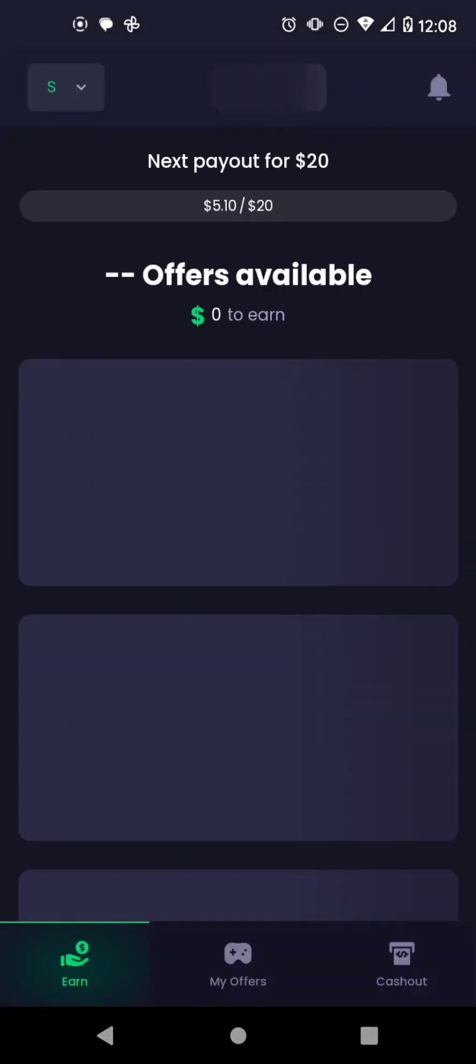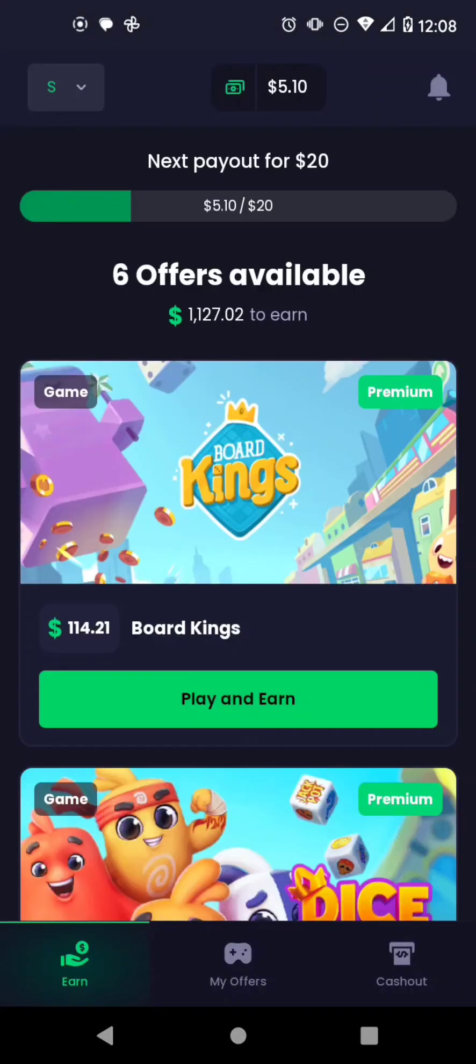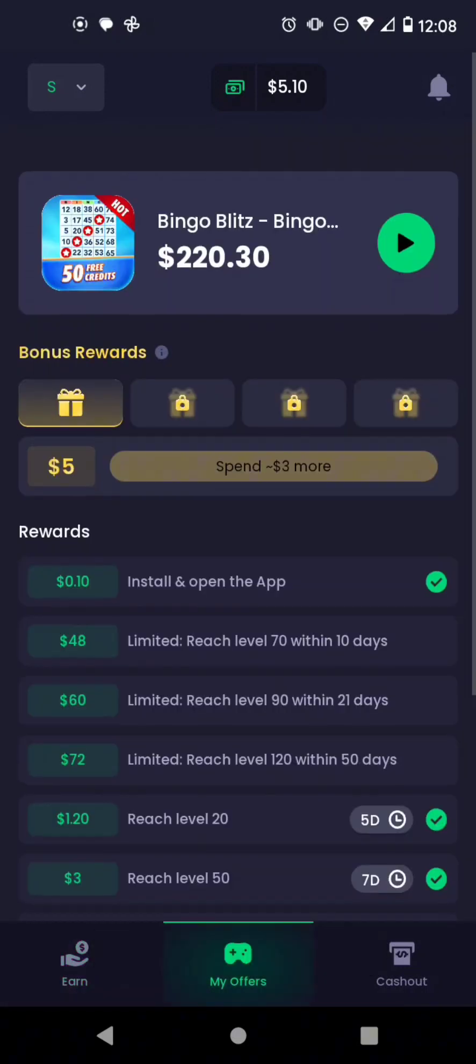Hey y'all, it's your girl Rita Ratt and today I'm reviewing the Free Cash app. I'm playing these games to try and get some money.